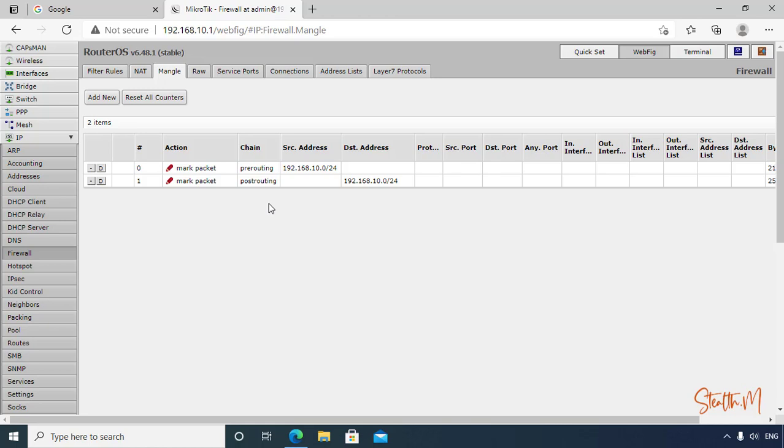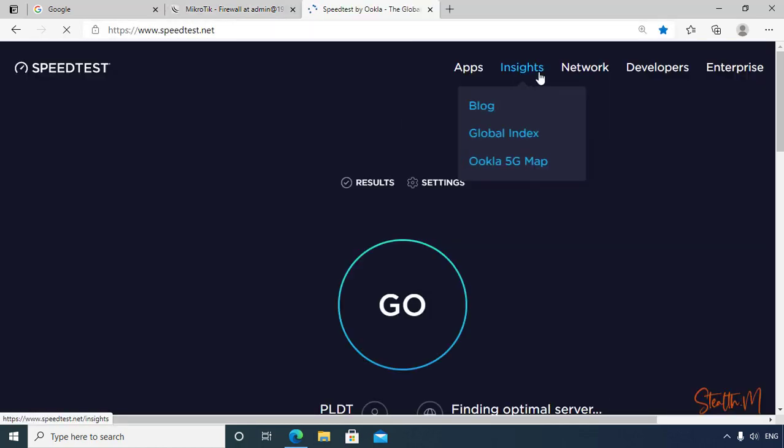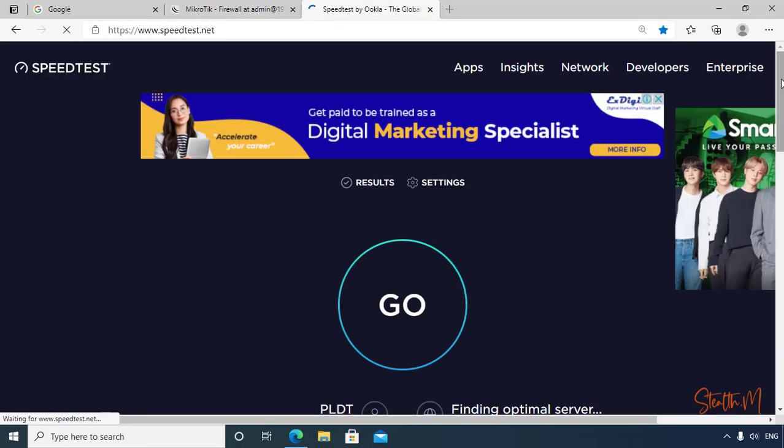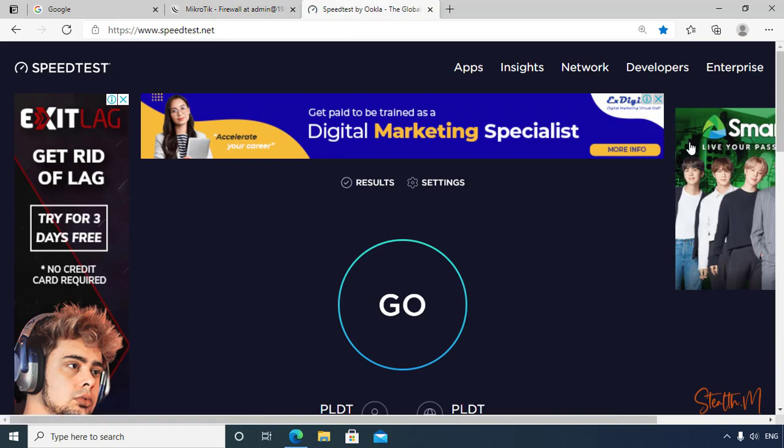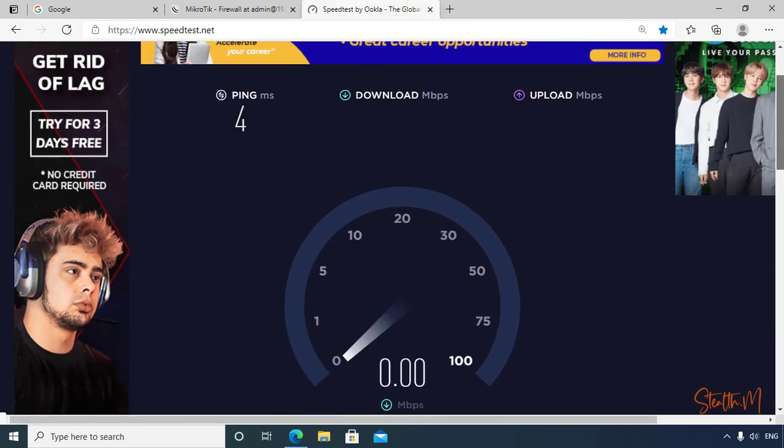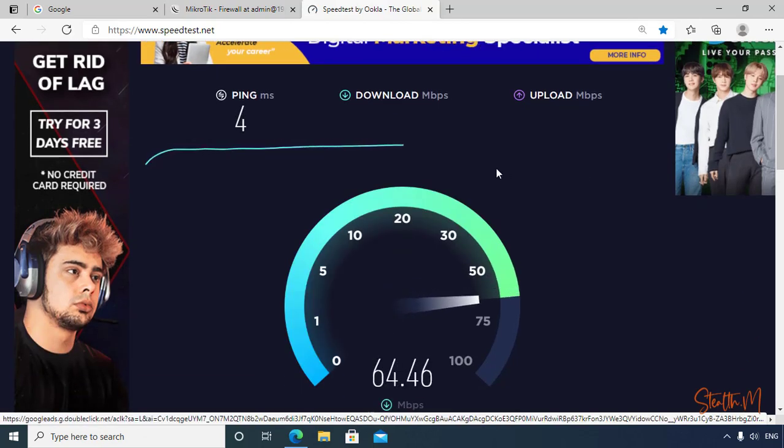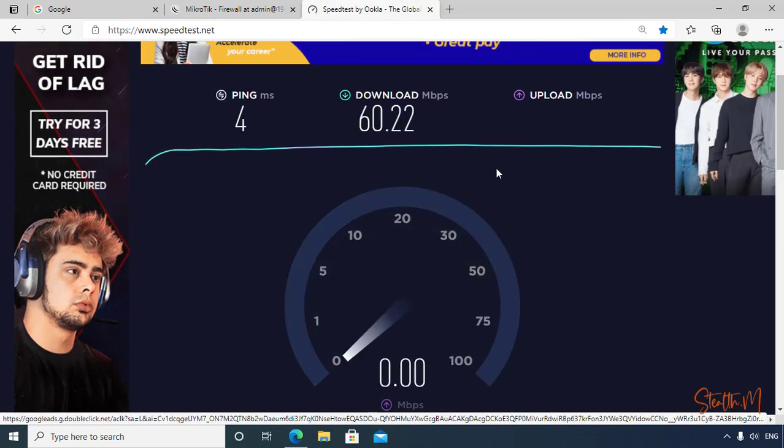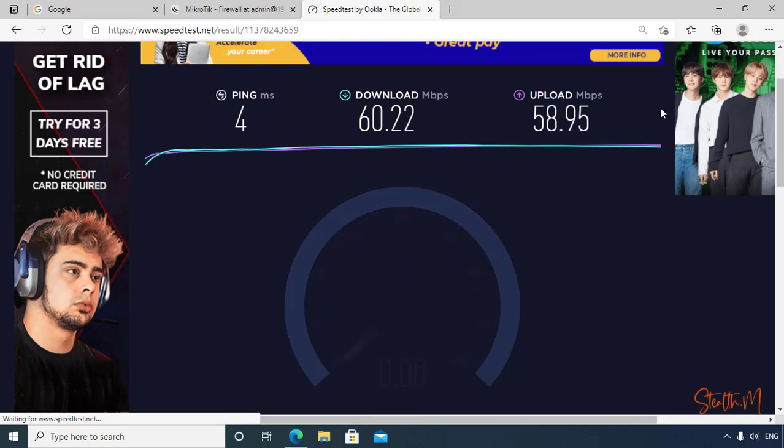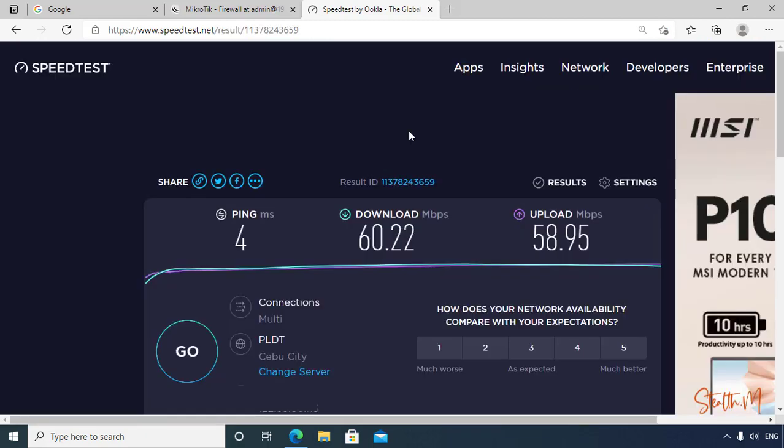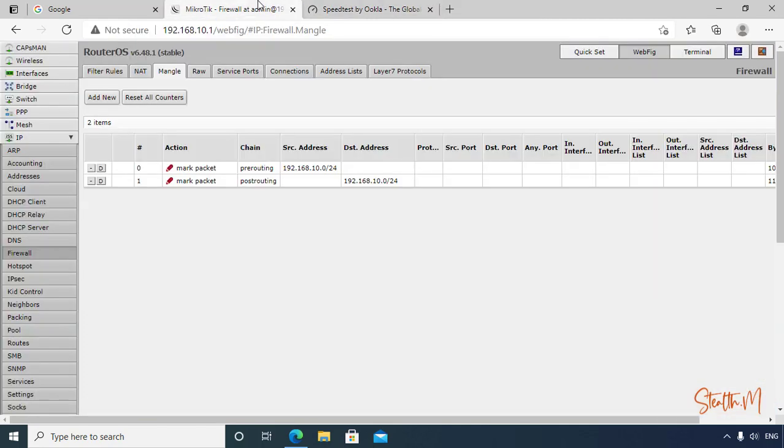But before that, let's check first my internet connection so we can determine how much bandwidth we need. On this example, let's go to speedtest.net. Here, based on the result we have 50 plus Mbps for our download and upload.